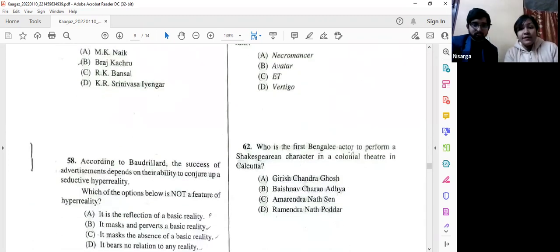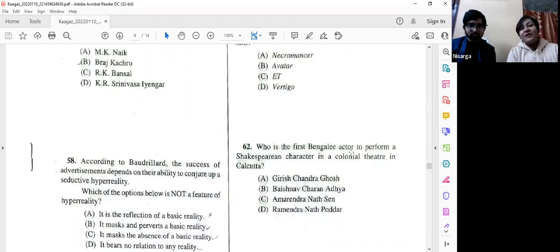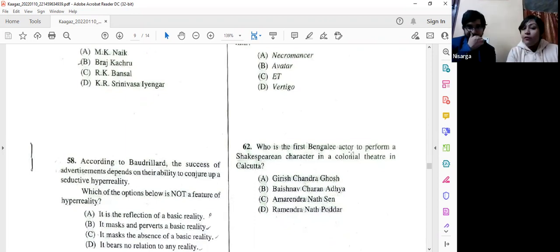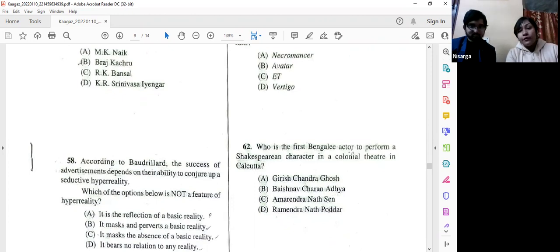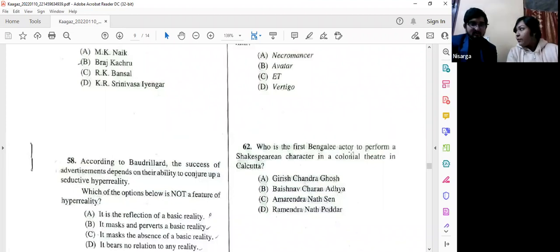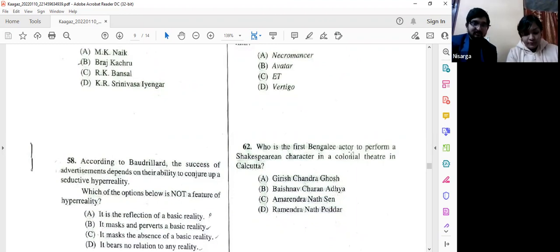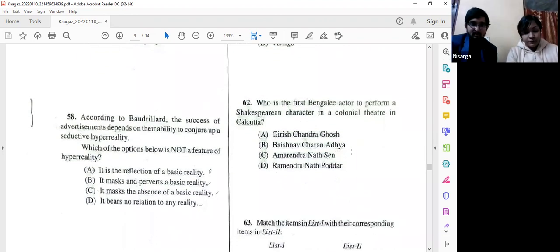Question number 62: Who was the first Bengali actor to perform a Shakespearean character in a colonial theater in Kolkata? The answer is option B — Baishnav Charan Adhya. We might confuse it with Girish Ghosh, who was one of the first persons to adapt Shakespeare into Bengali and perhaps acted as well, but the first actor is B.